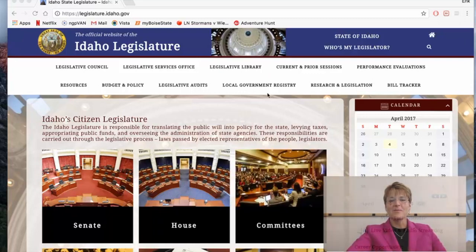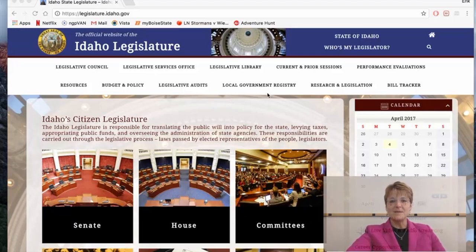Hi, welcome to this tour of the Idaho State Legislature website. I appreciate you joining me. A lot of times I get people who request information about how to get more engaged in state government and how to track legislation on our website. Hopefully today this will be a good resource for you to use in the future.